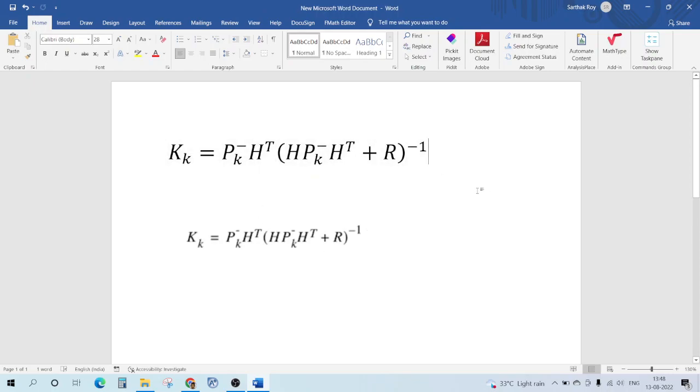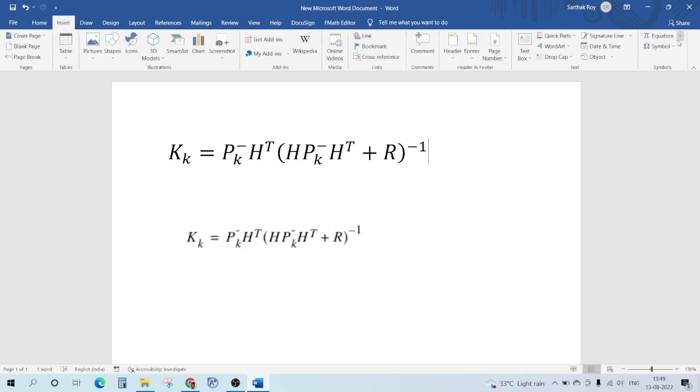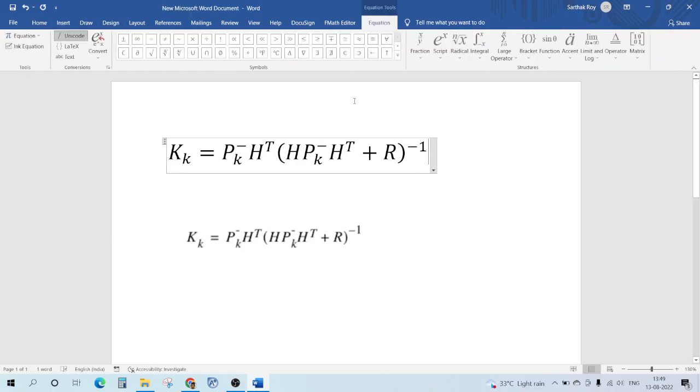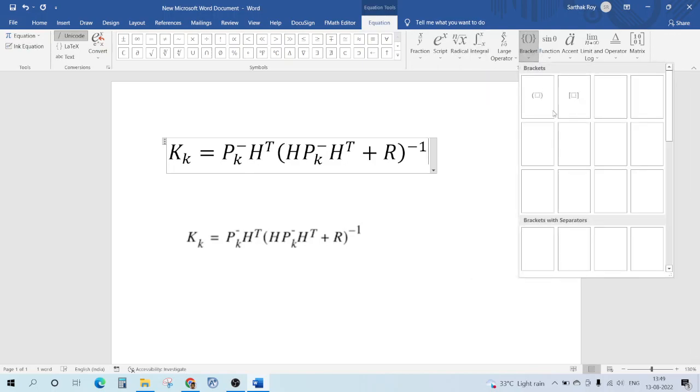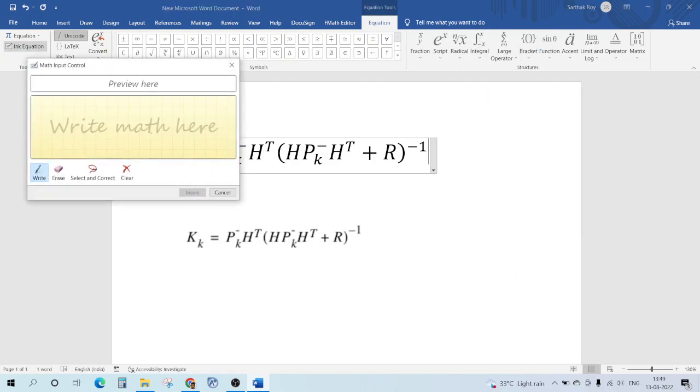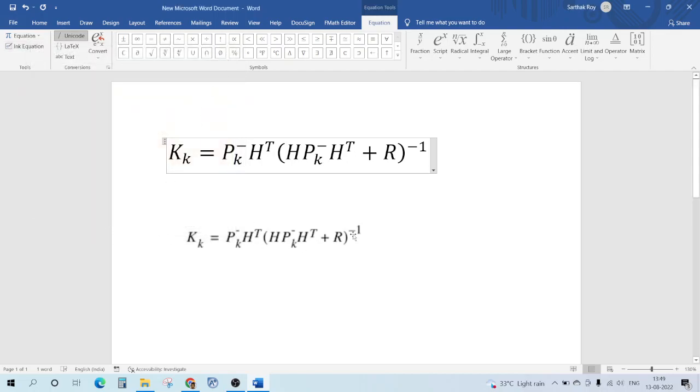Rather than just, now this was a comparatively easy equation, but sometimes you have integrals and summations. In those cases if you try to use these methods, I think Ink Equation is a better way to write it because it predicts really faster. So hope this helps and thank you.